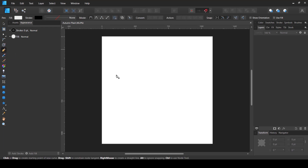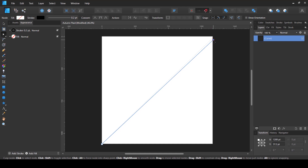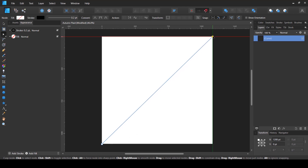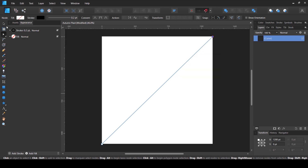I'm going to start by using the pen tool and creating a diagonal line. I'll start from this corner, press the Shift key, and click at the opposite corner. To make sure I'm exactly at the corner, I move it away from the edges and then bring it close until it snaps. At the top I have certain snapping options checked, so if you want to follow this tutorial make sure those options are checked in your software.